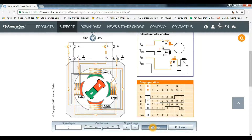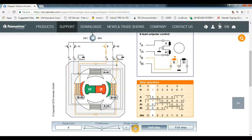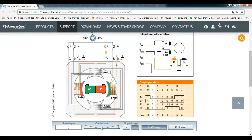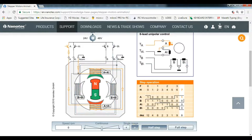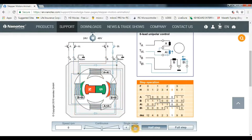For half wave operation, all the sequences are performed and fed to the controller step by step. In step one, one coil is energized so the stepper motor moves in that direction. This is how the stepper motor works in both half wave and full wave modes.